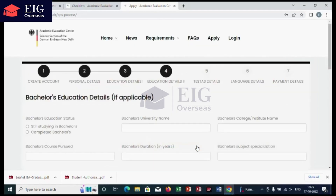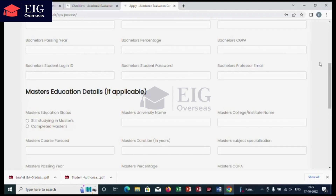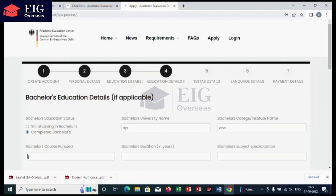Coming to the fourth step, that is to add your educational details for bachelor's or master's that you have completed. For bachelor's education details, first select the bachelor education status — whether you are still studying or have completed bachelor's. Then add your university name, institute name, and bachelor course pursued, entering it as 'Bachelor of Science,' 'Bachelor of Technology,' or 'Bachelor of Engineering.' Then add bachelor's duration — just the number is enough, write three or four, not 'three years' or 'four years.'